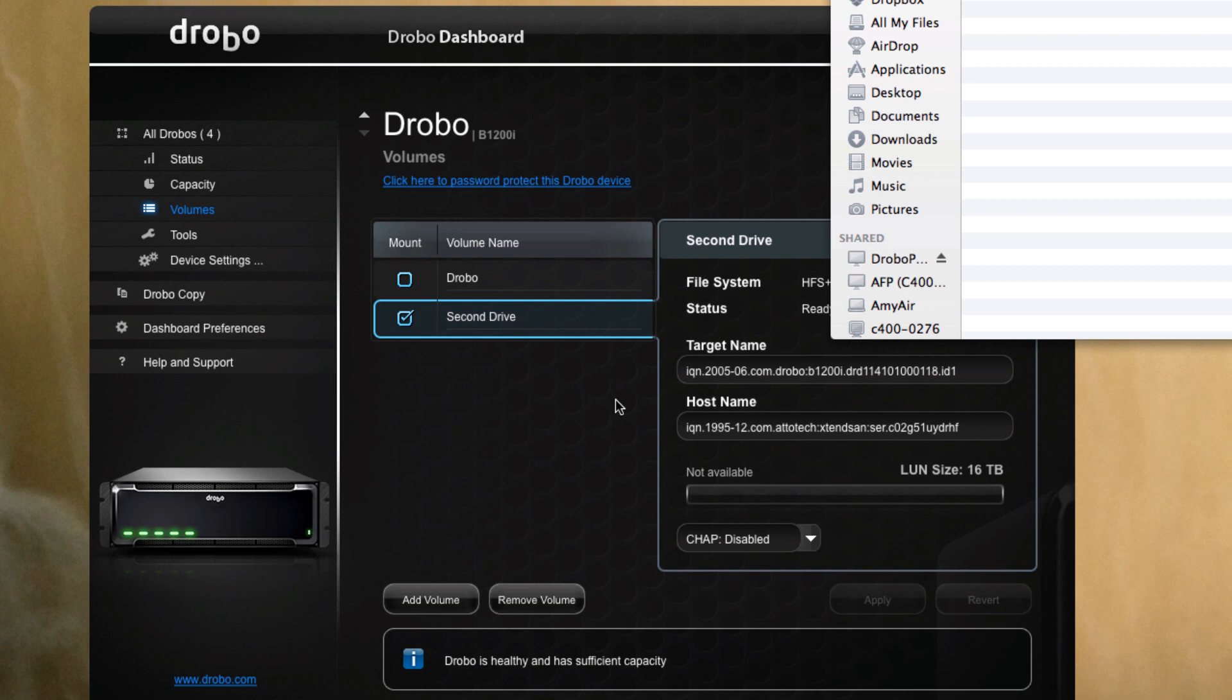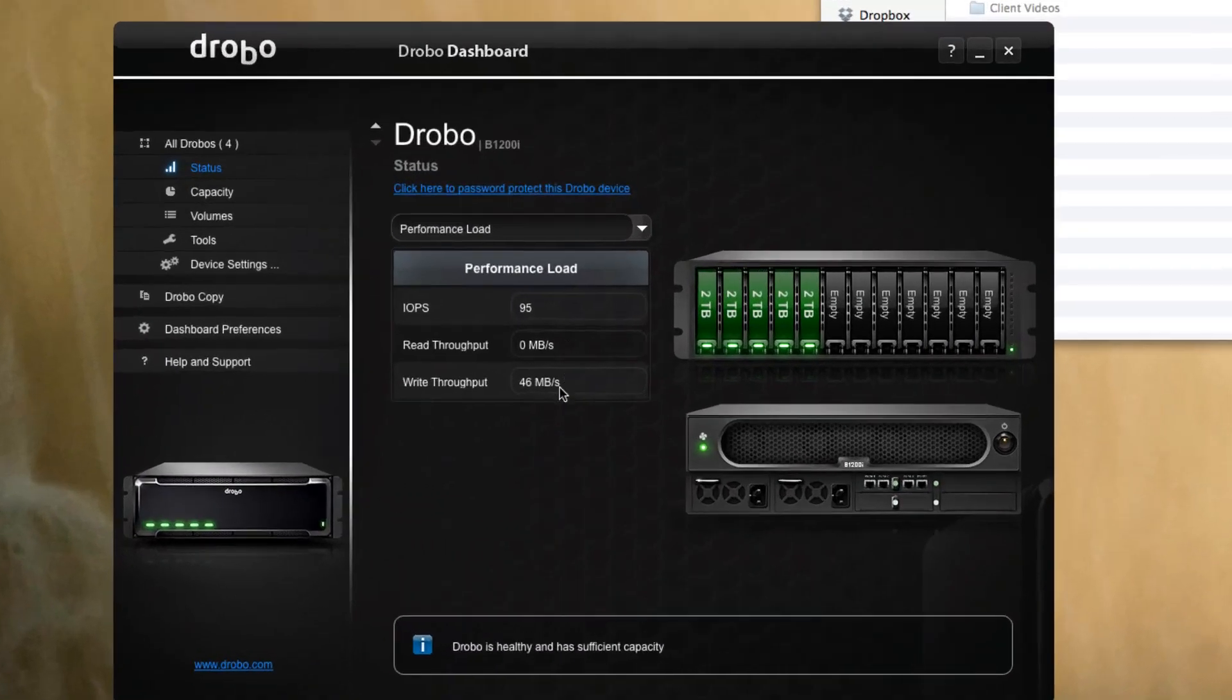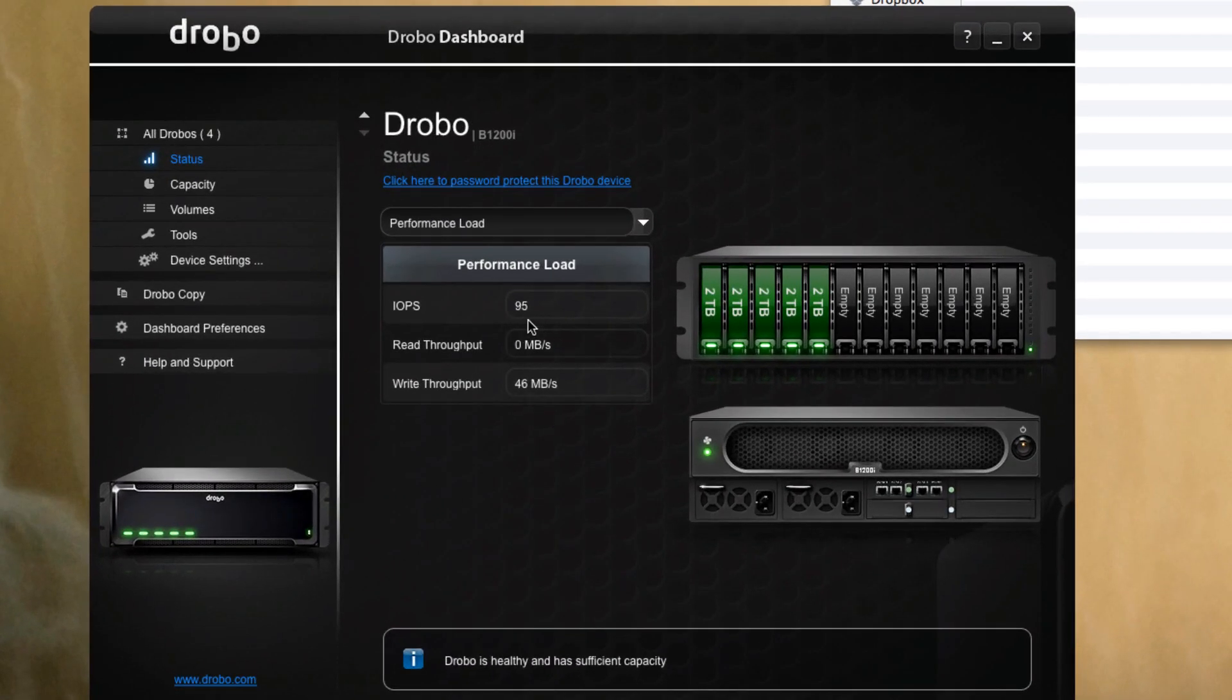And we can go in and look at the status at any time, and you can see that for a single system it's not too bad—95 IOPS, 46 megabytes a second in throughput, holding steady.